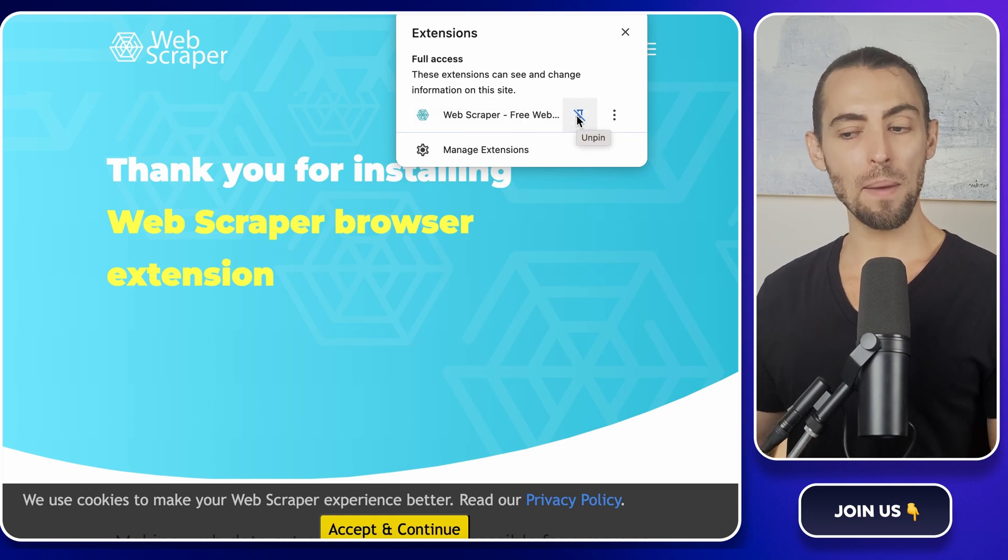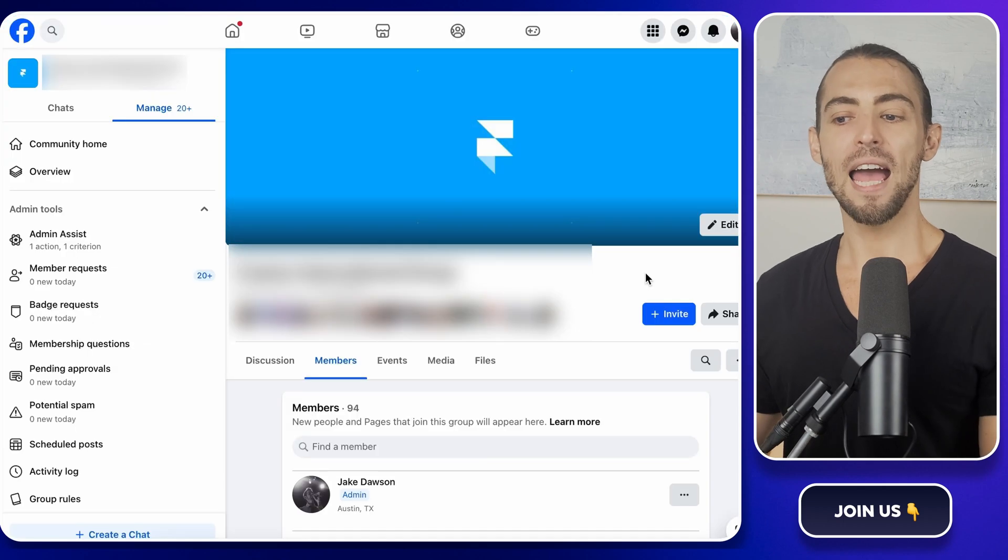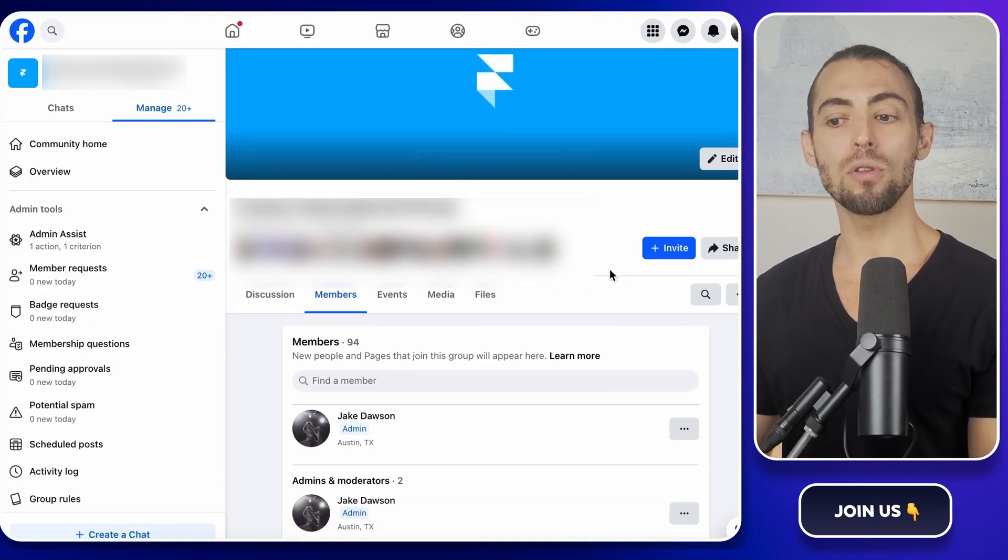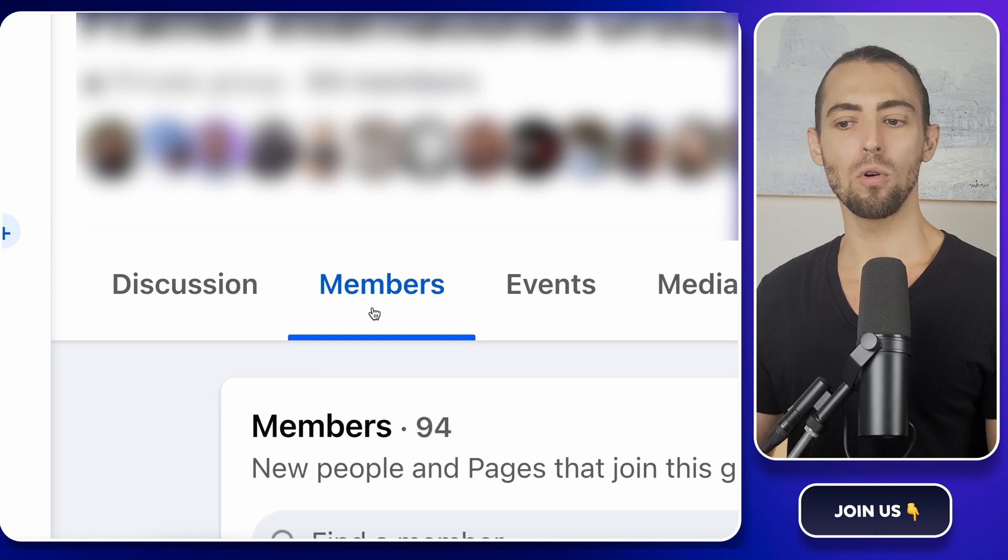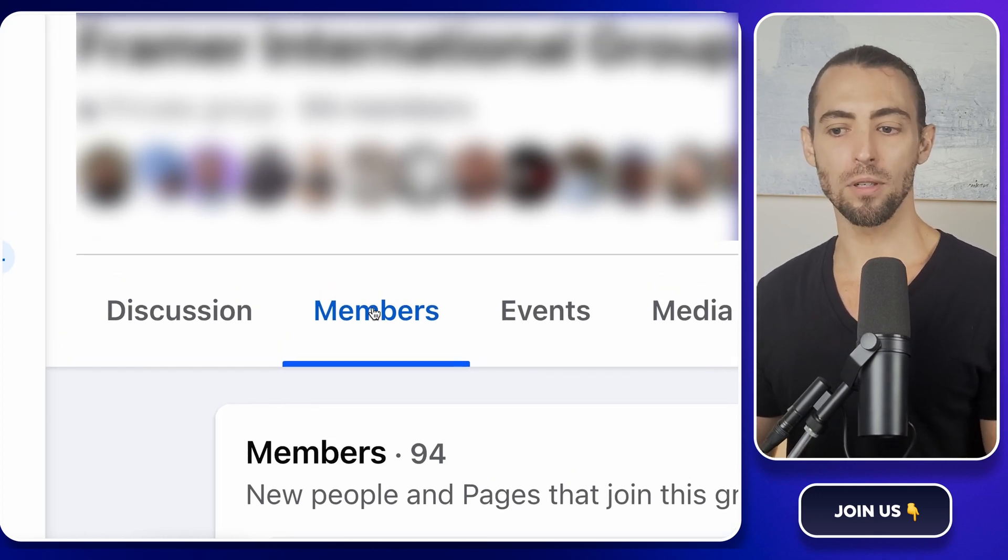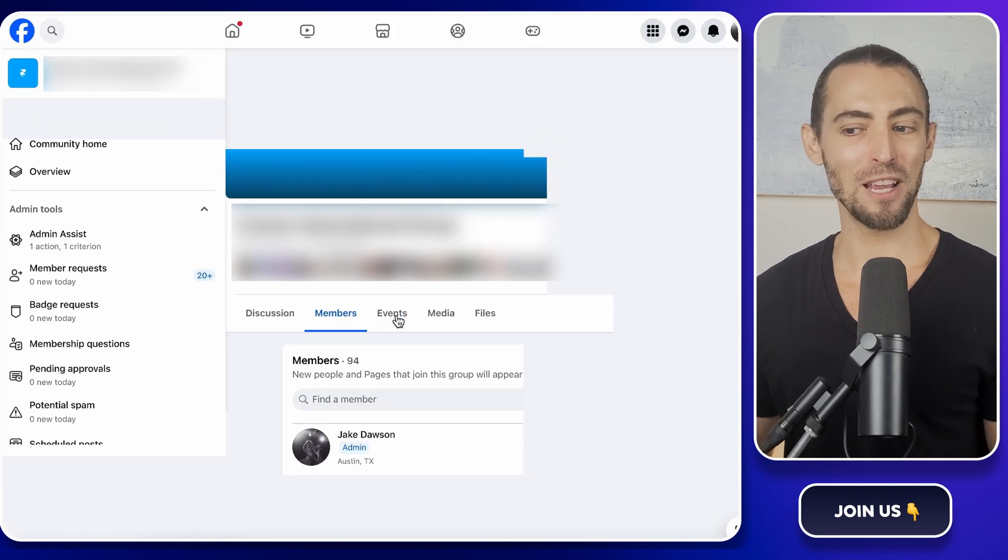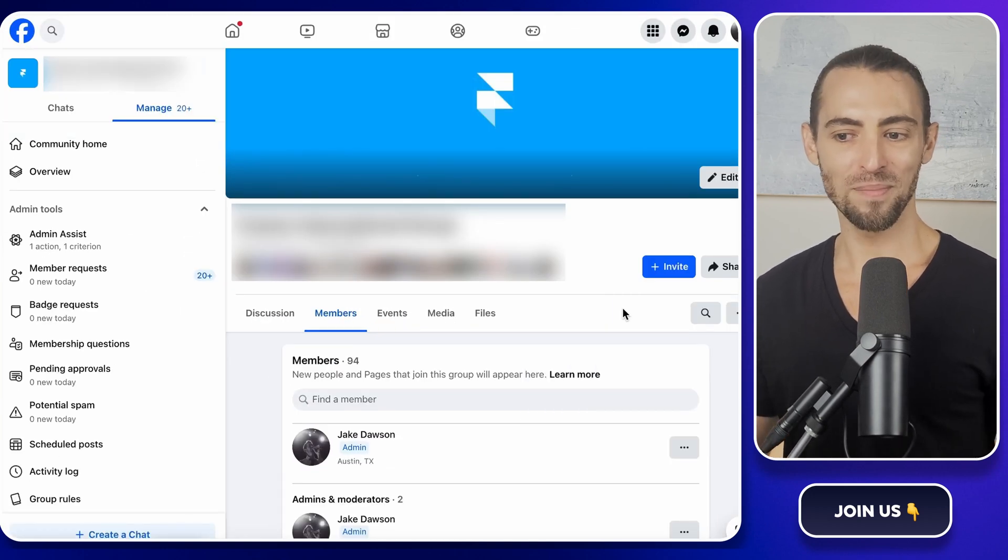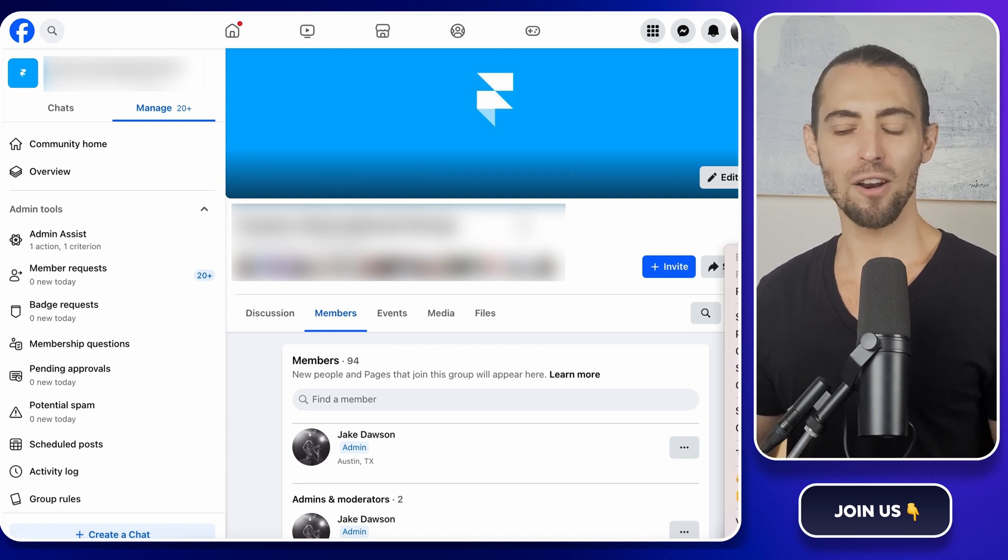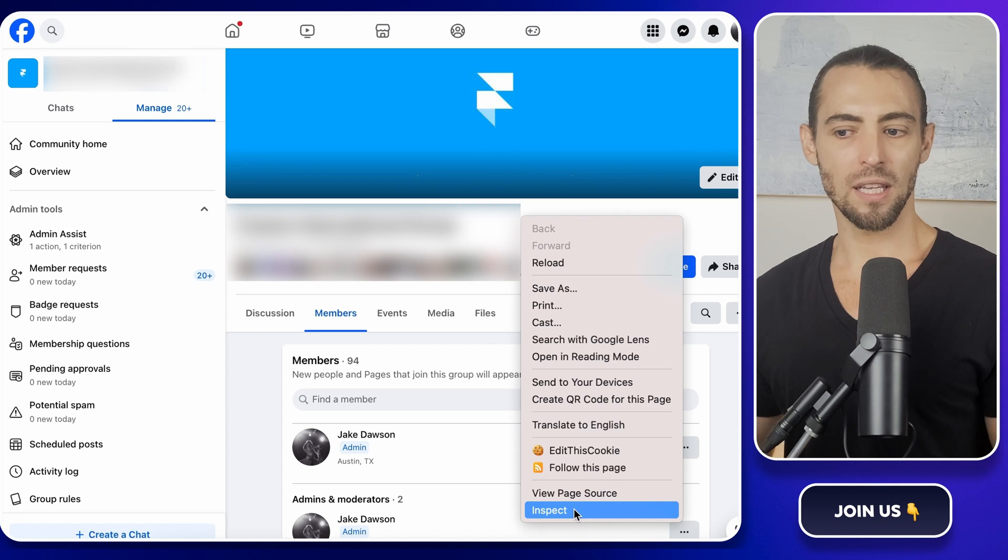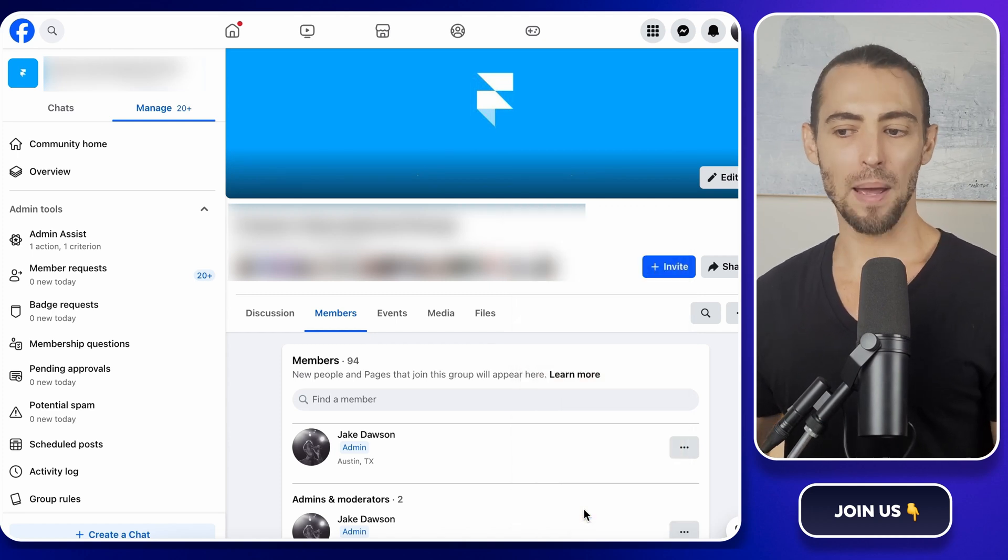Now that we've got that Web Scraper installed, let's put it to work. First, head over to your Facebook group and go to the Members page. You'll find it under the People or Members tab. This is where Facebook lists all your group members. But instead of just staring at the list and wishing Facebook had an export button, we're going to make our own. Right-click anywhere on the page, literally anywhere, just not on a link or an image, or you'll get some weird options.